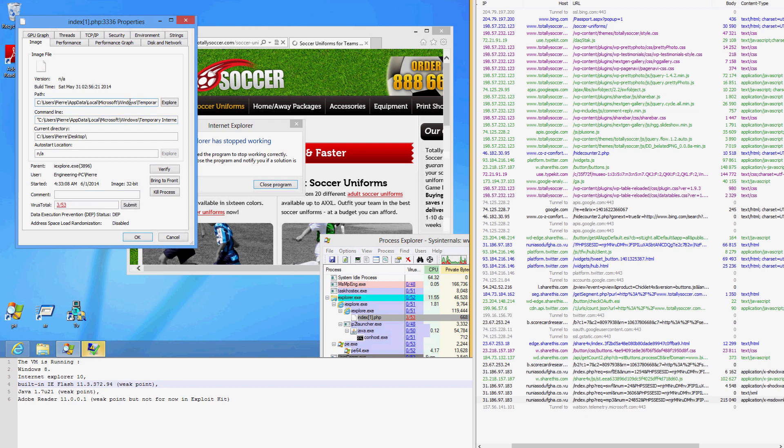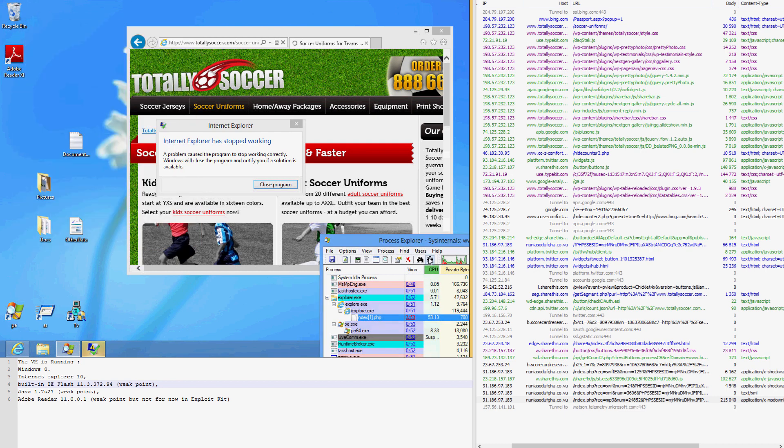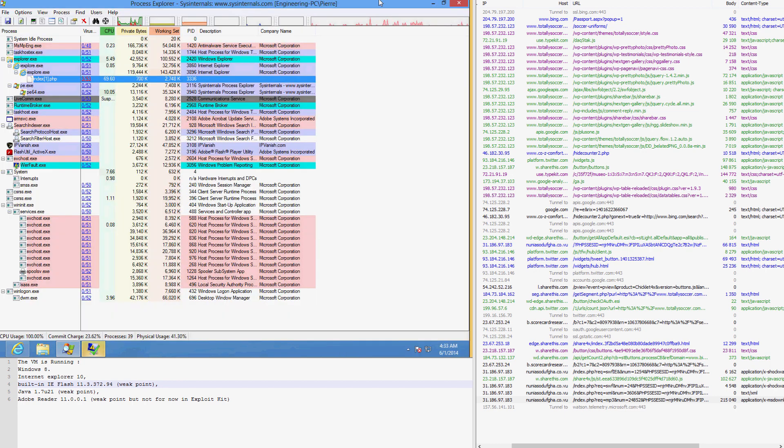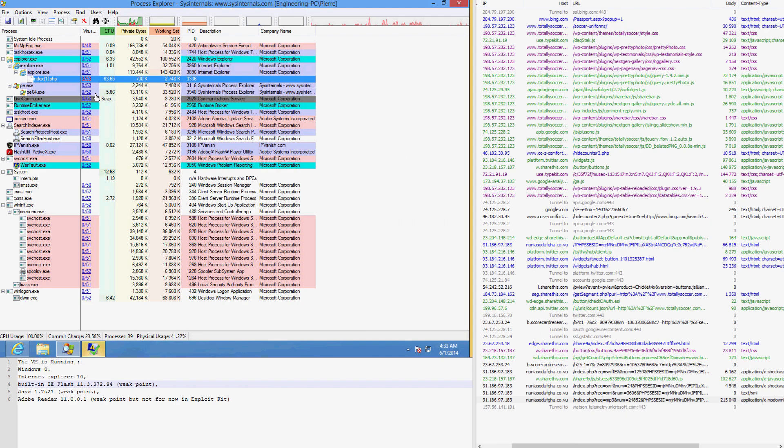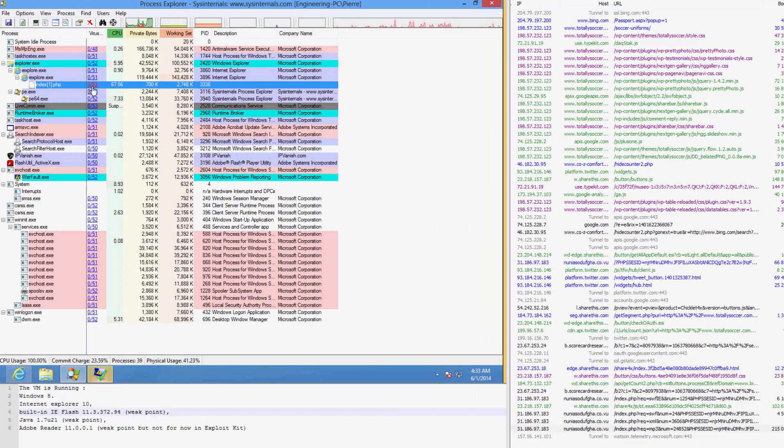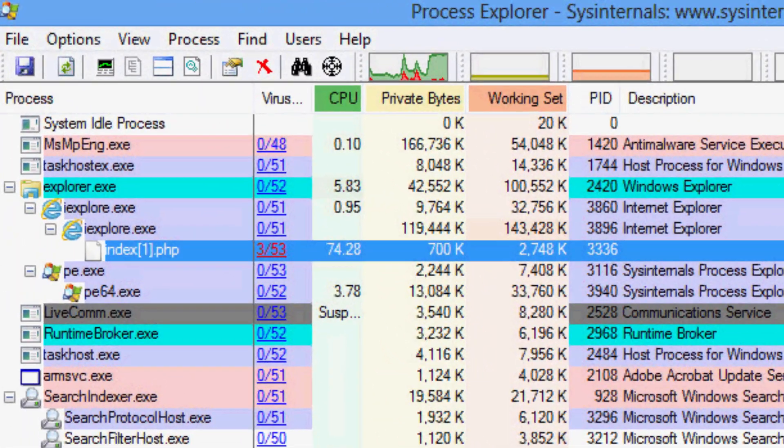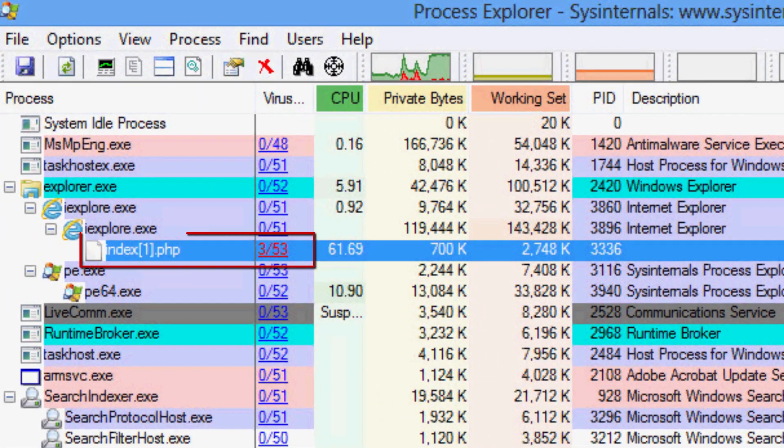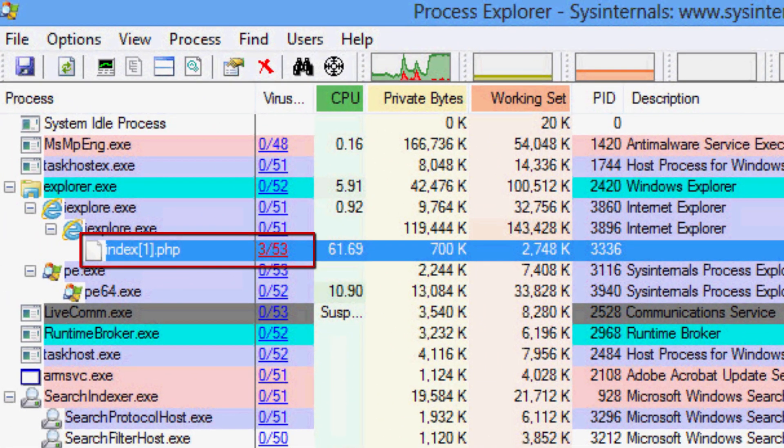In order to figure out what malware we are dealing with, we investigate the file dropped by the exploit kit. Using Process Explorer with the VirusTotal plugin, we discover the dropped file index1.php is a sparsely known malicious file, having been detected by only three of 53 antivirus scanners.